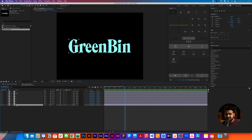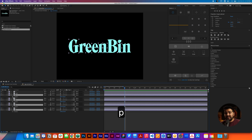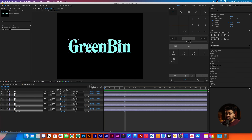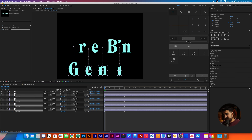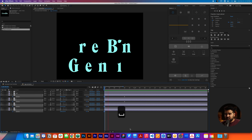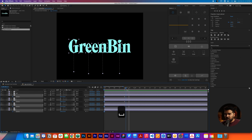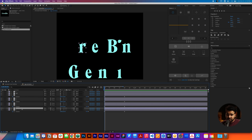We're gonna click the logo right there. Having these letters, we're gonna select the G, the E, the N, the I, and leave it there. We're gonna press P for Position. We're gonna create a position keyframe. We're gonna go back all the way to the beginning and then change the position all the way down. It's supposed to go up when we play.